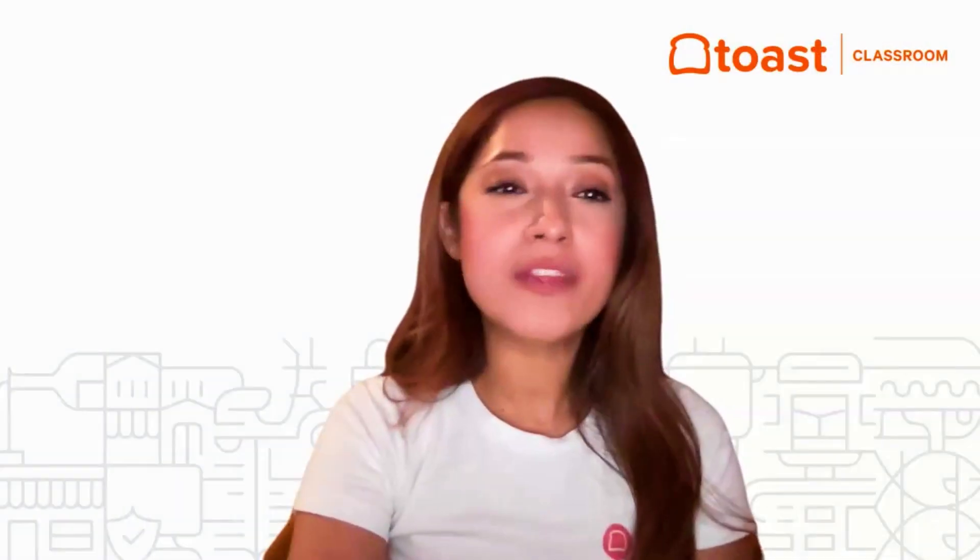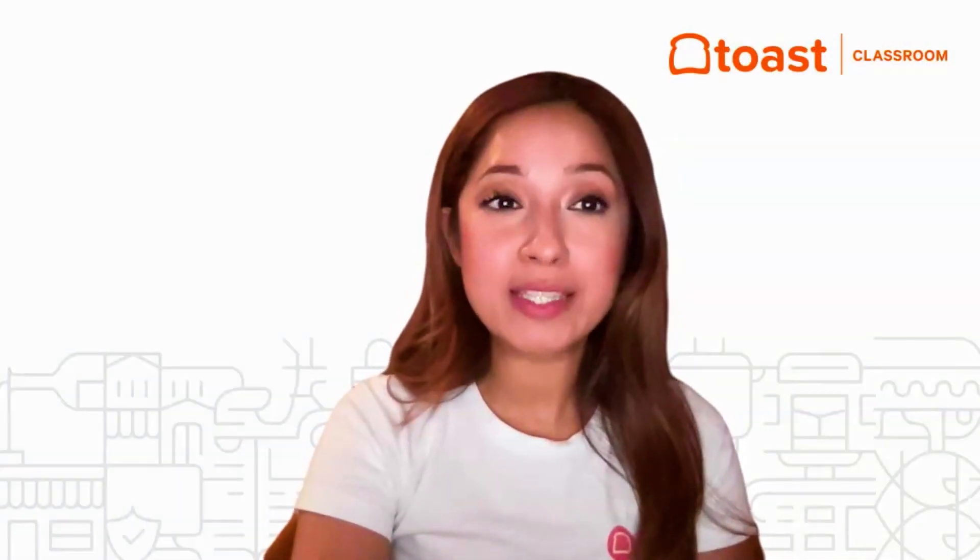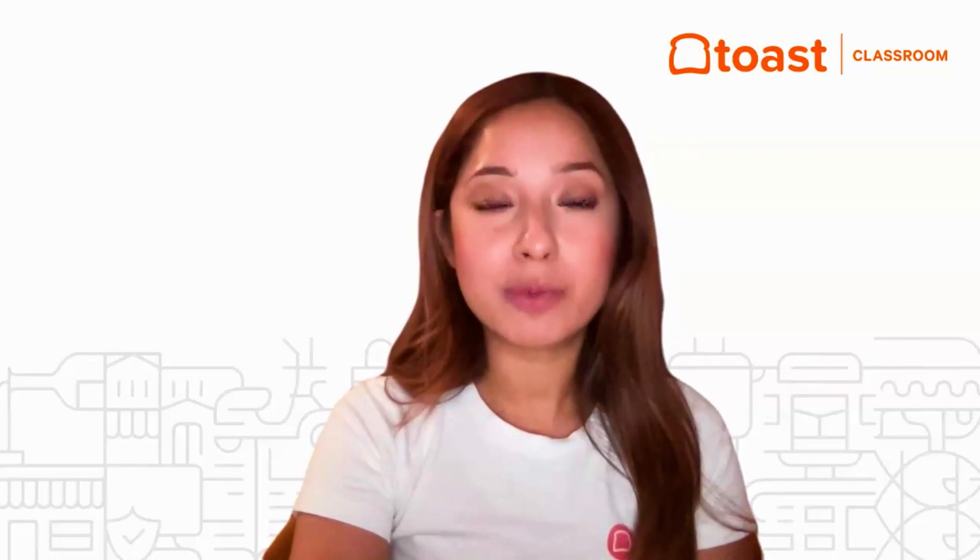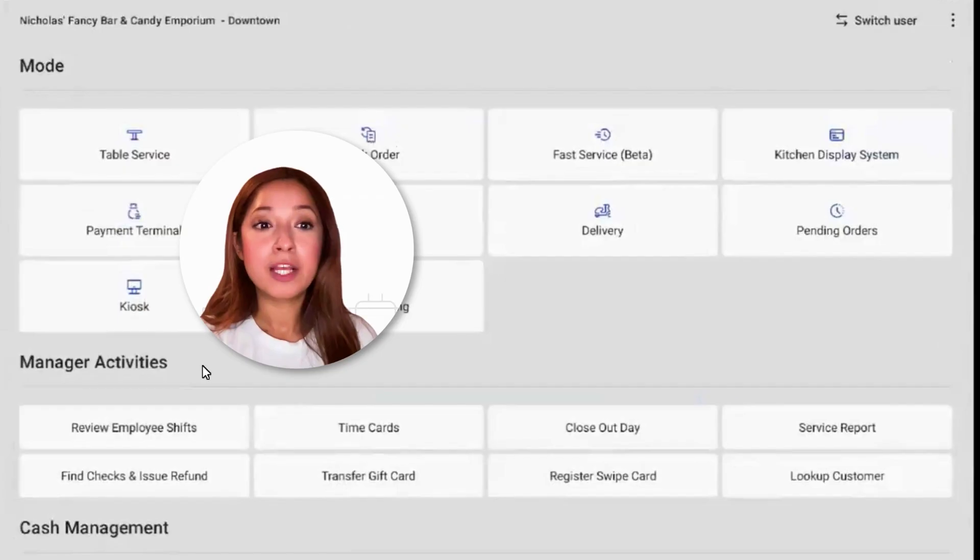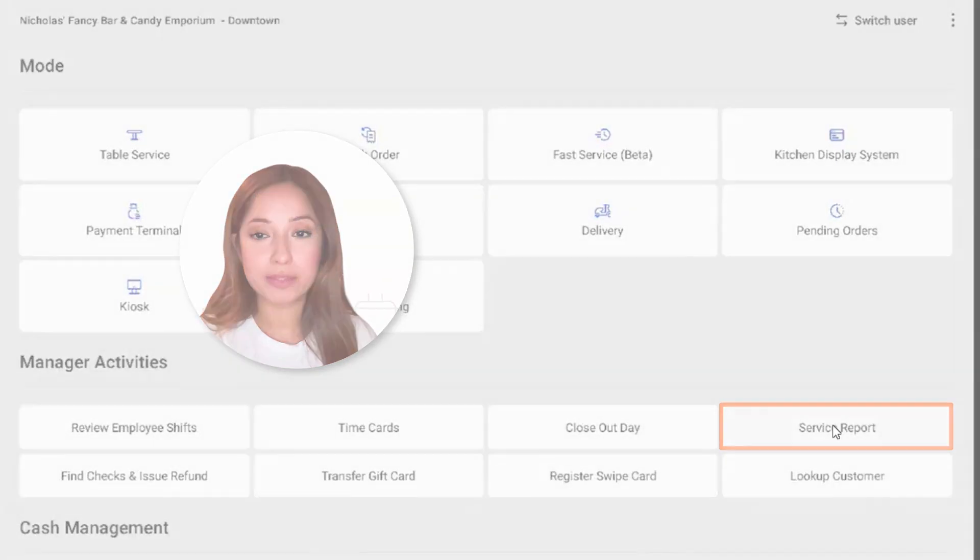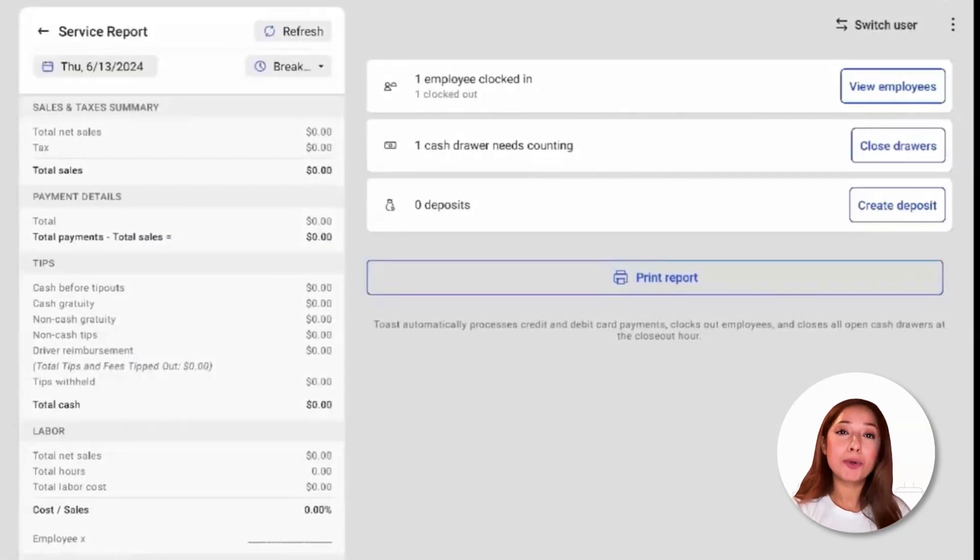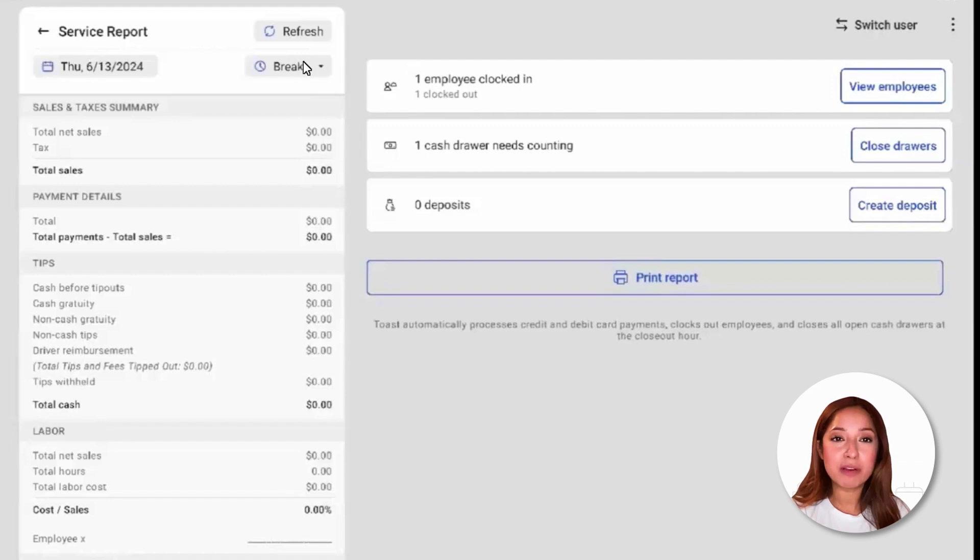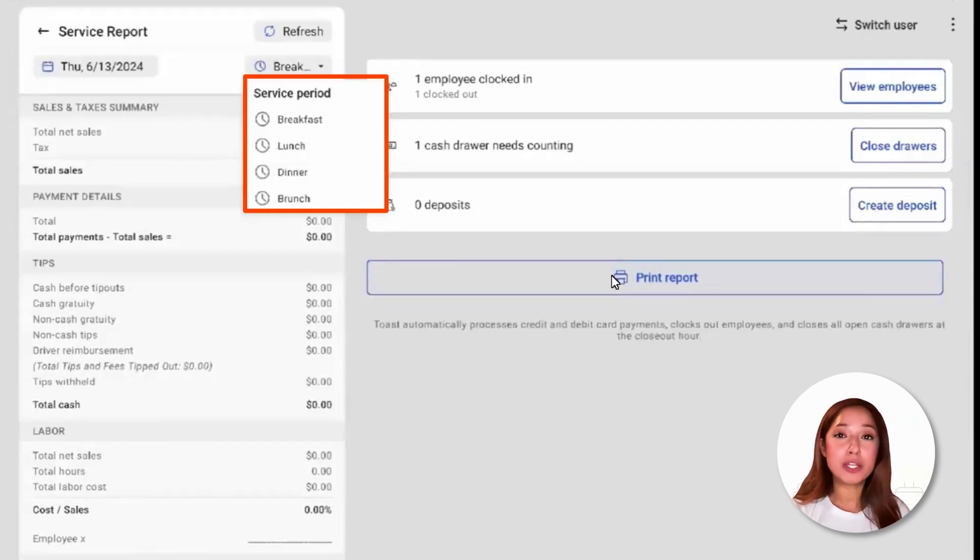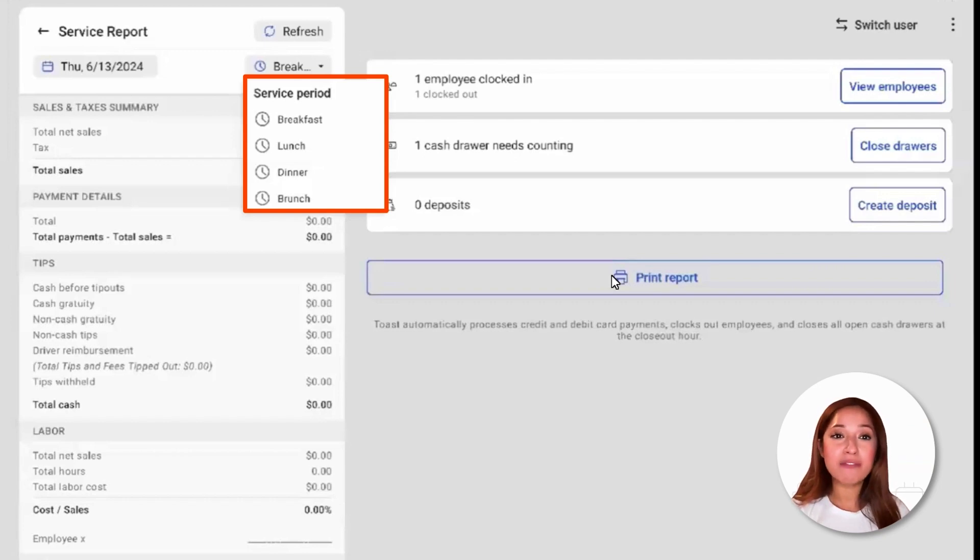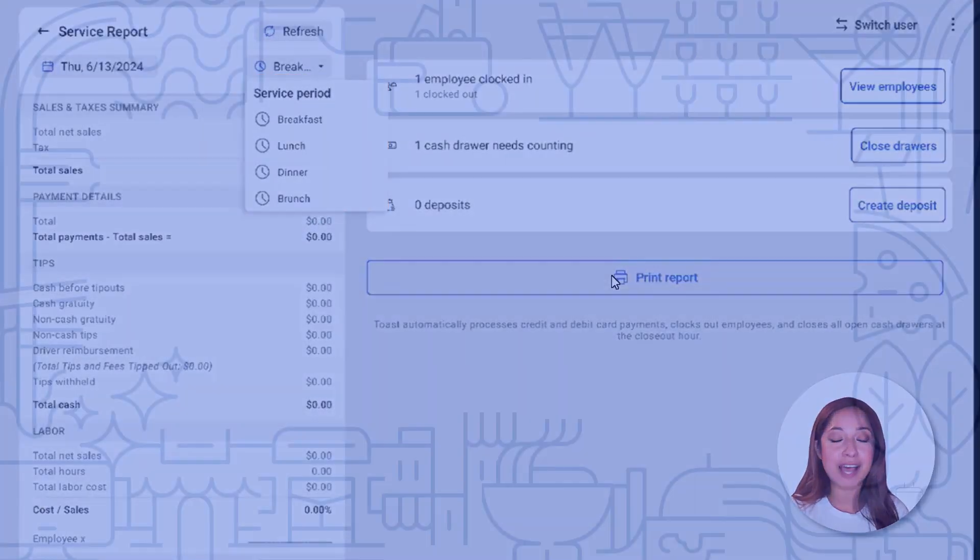Another report that is similar to the Z report that we can see on the closeout day screen are service reports. Located under Manager Activities, we'll navigate over to Service Reports. Service reports provide you with the same data as the Z report, but broken down by the date parts, such as service periods, that are set up for your restaurant. So we'll be able to see those different service periods by selecting this drop-down menu. The Service Period drop-down menu will allow you to filter your sales data to a specific date part, such as breakfast, lunch, dinner, brunch, etc. You can also select Print Report at the bottom of the screen if desired.